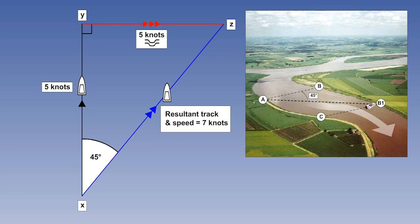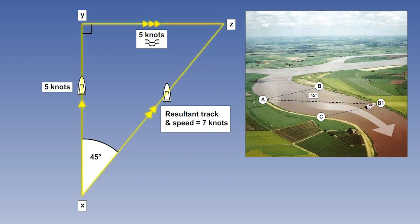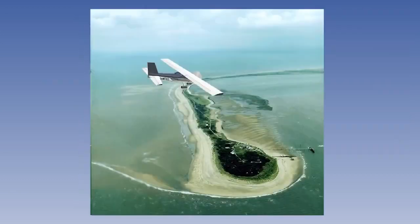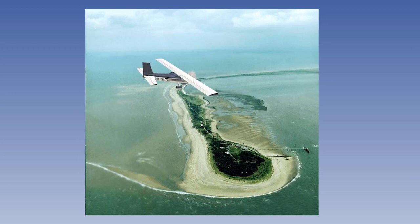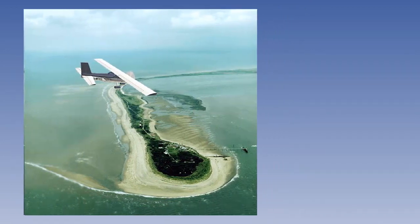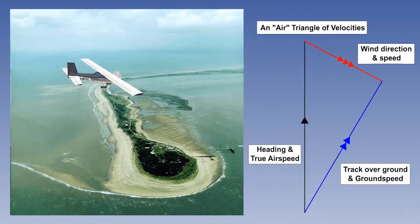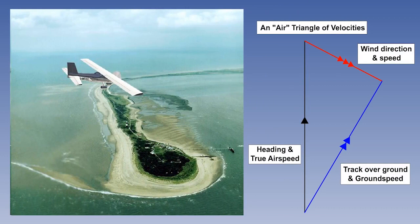Direction and speed together are known as velocity. The lines representing the individual velocities are known as vectors. An analogous situation occurs for an aircraft flying through the air because of the effects of the wind. We can measure the effect that wind has on the track and speed of an aircraft over the ground by constructing a triangle of velocities. Let's now look at this in more detail.